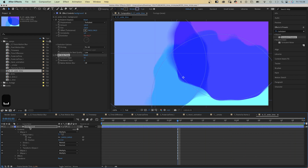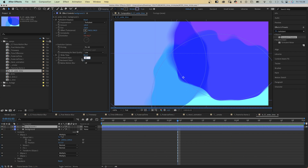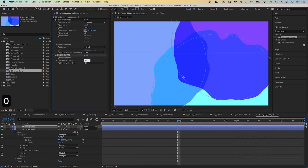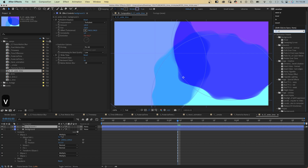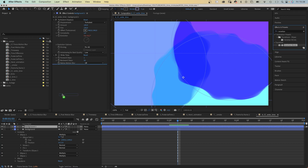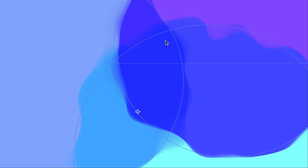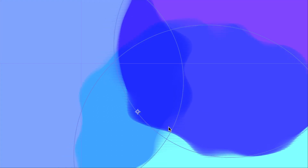We duplicate the shape layer and add 50 backward steps instead of forward steps. Then add one more effect: Venetian Blinds. We change the direction, adjust the transition completion to 10, and set the width to 10. Then we get these scribbled areas along the borders.